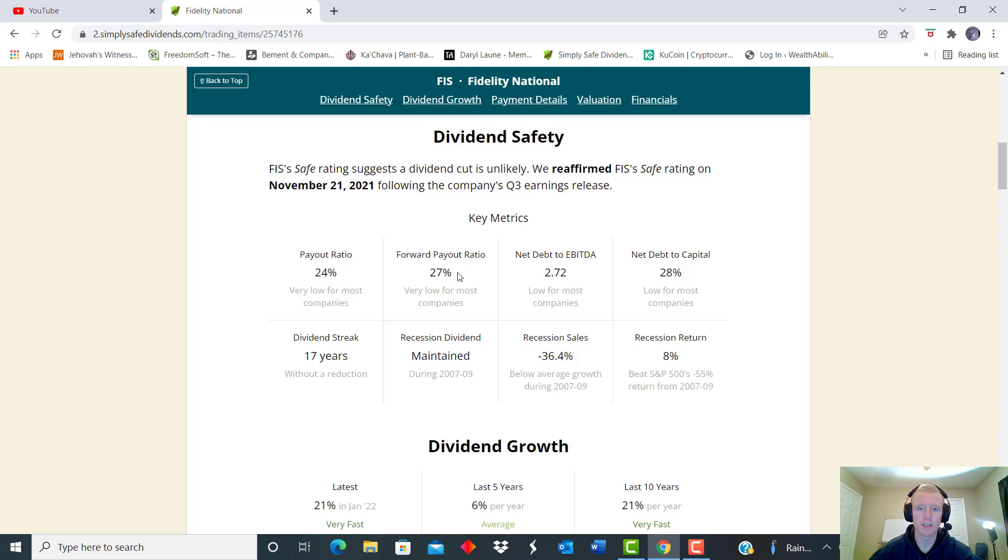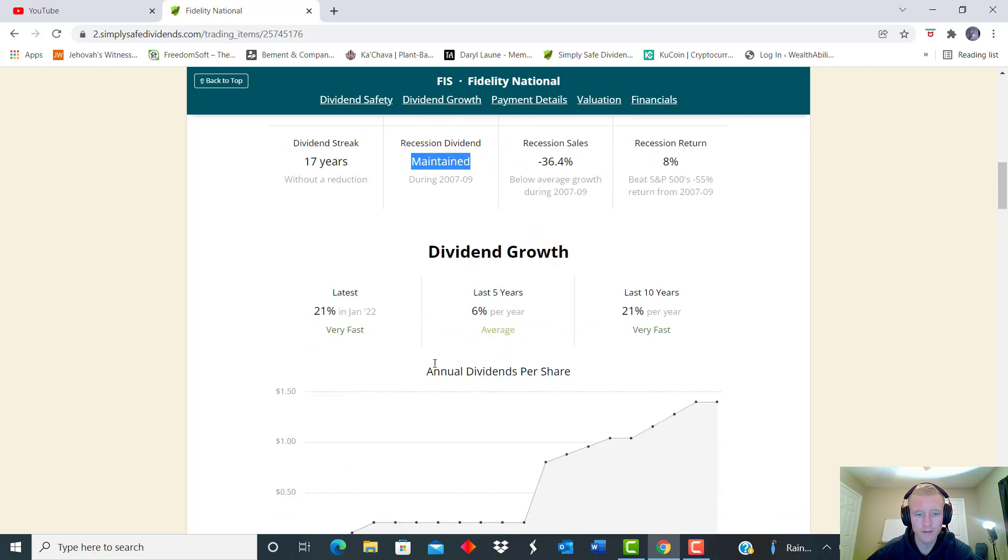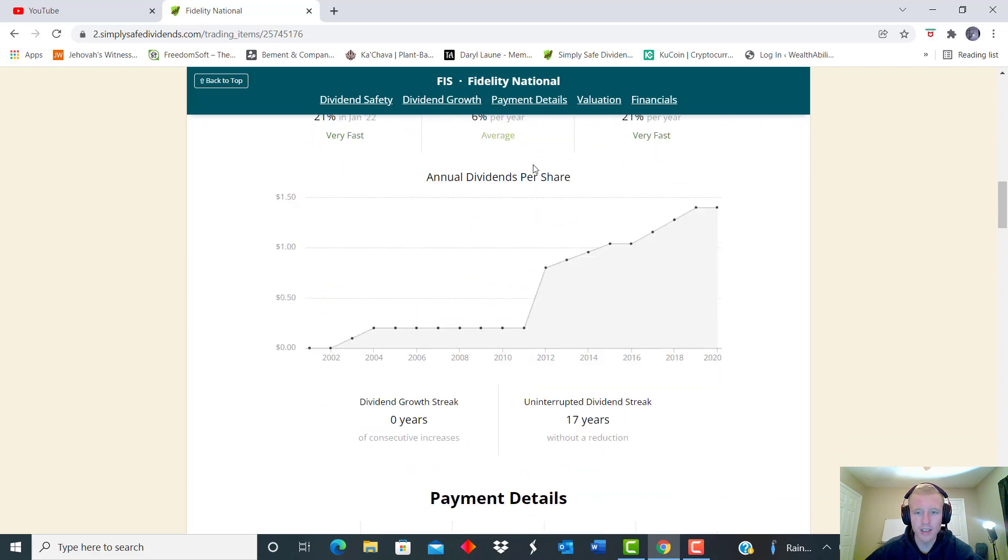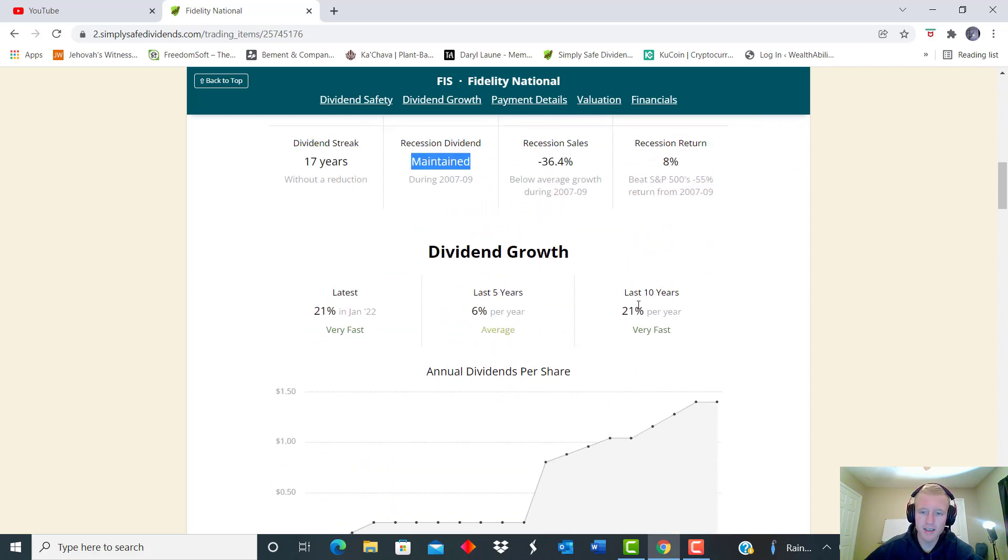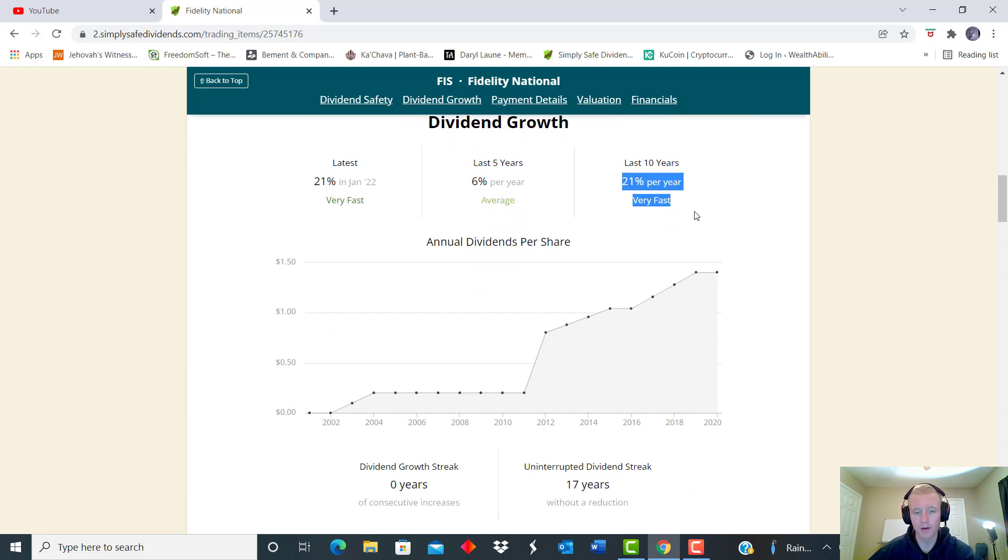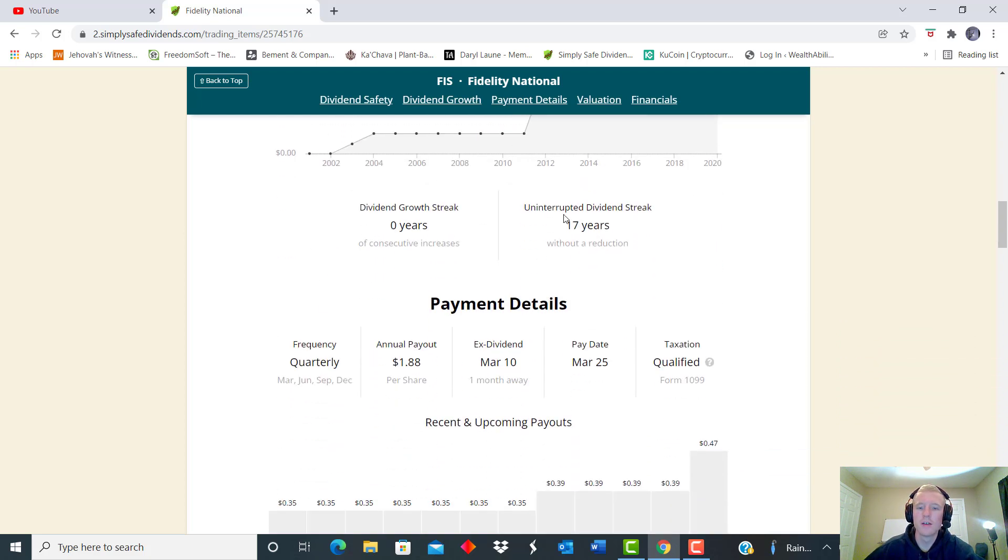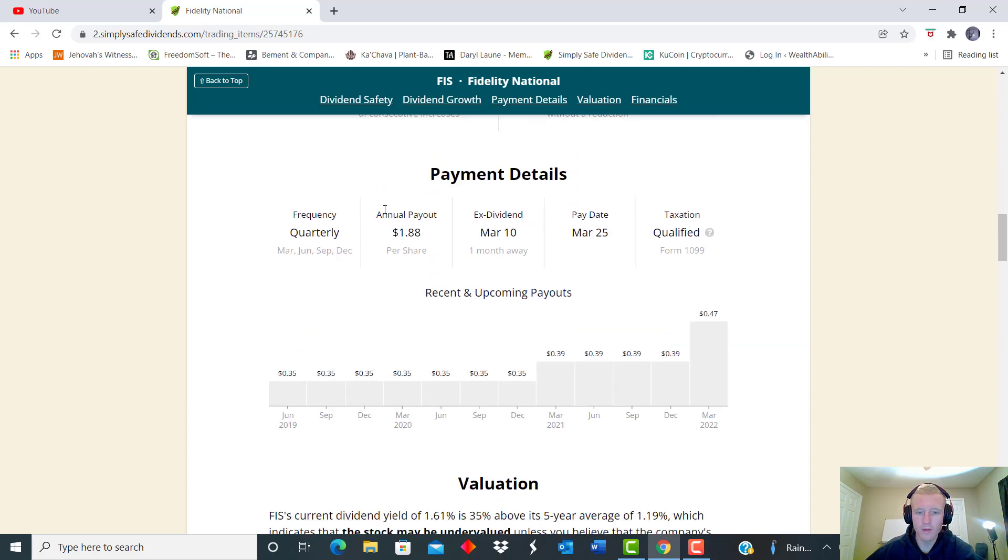So that's another key thing to look at for a good recessionary proof kind of thing. And obviously a lot of data is always going to be needed and stored no matter kind of where the times are at. We see the dividend growth streak has been good for 17 solid years and it was maintained during the '08 crash as well. We see over the last 10 years that dividend growth has averaged a 21% year-over-year increase, which is very phenomenal, and that does not even include dividends reinvested. We see the uninterrupted dividend growth streak has been 17 years, it is paid out quarterly, the annual payout about $1.88.